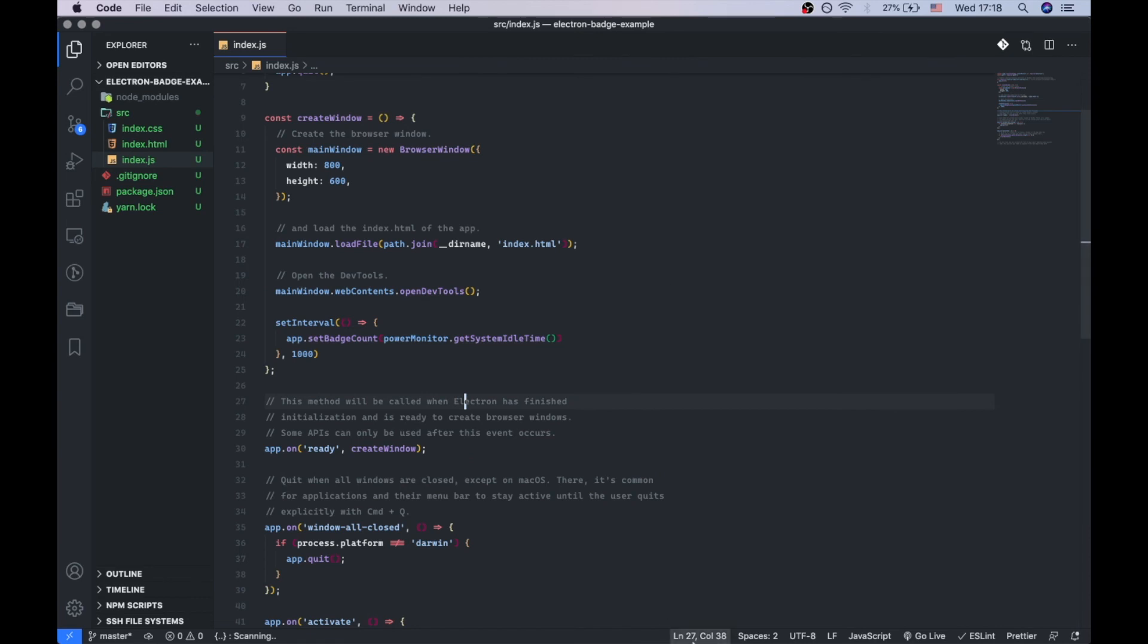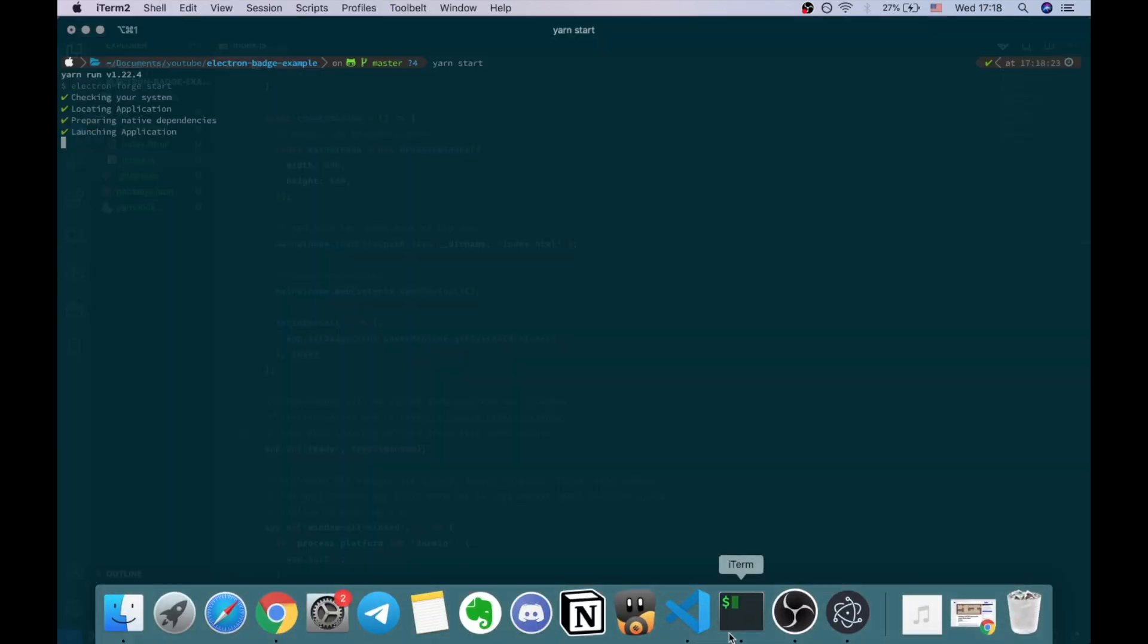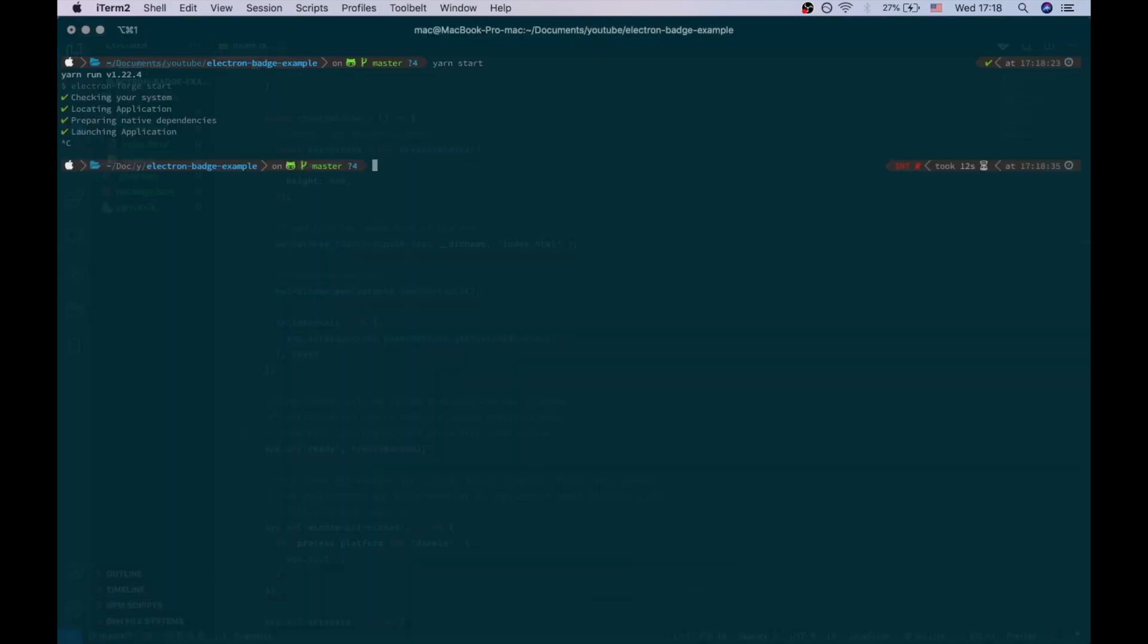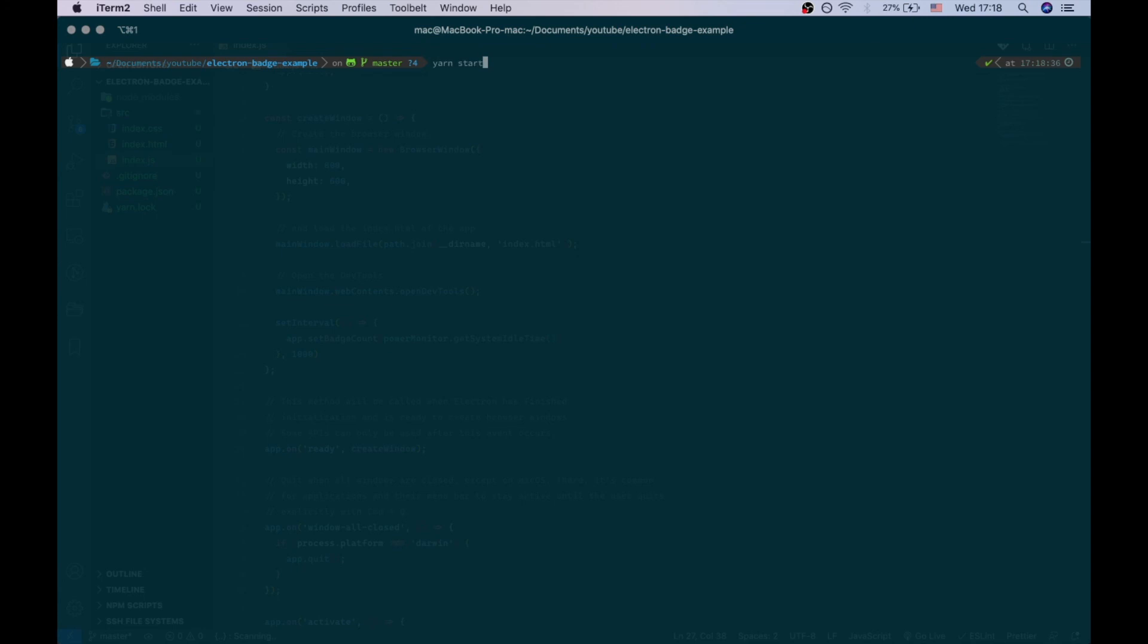We need to restart the app, and then it's going to work, the changes should be applied. Let's start it over.